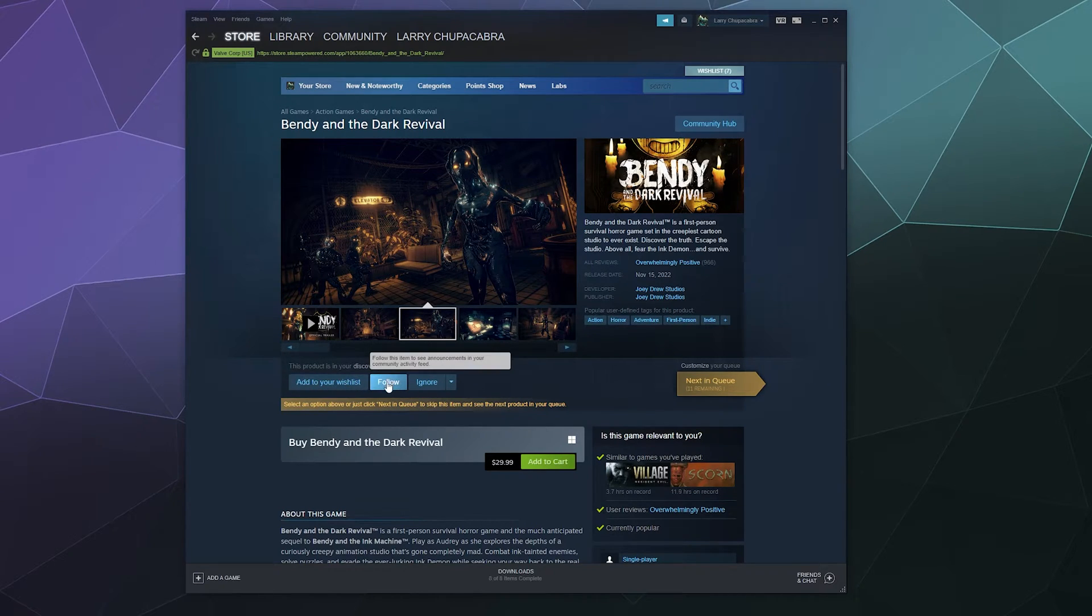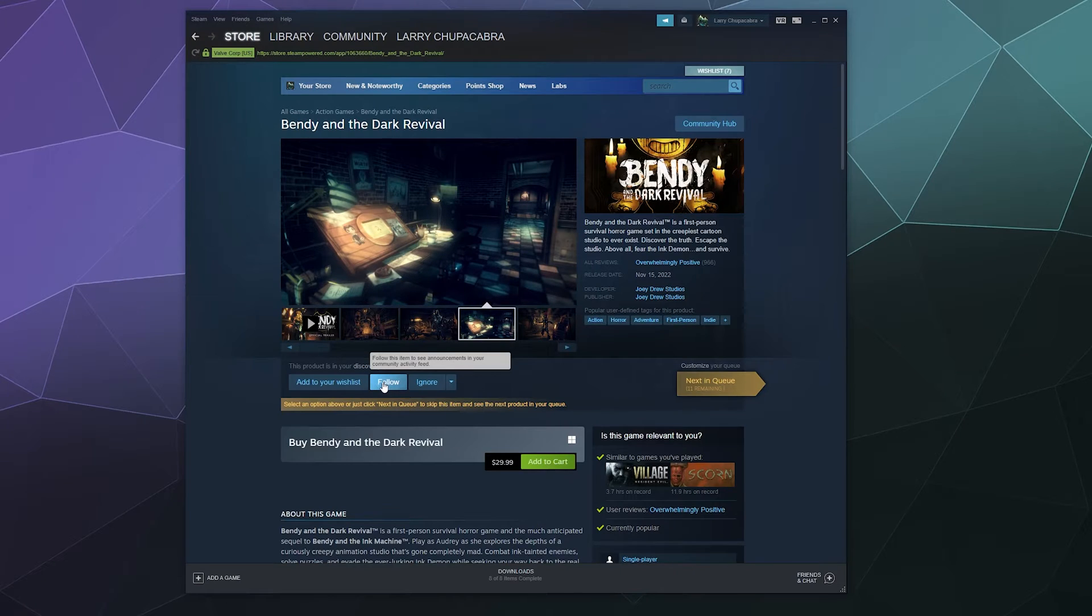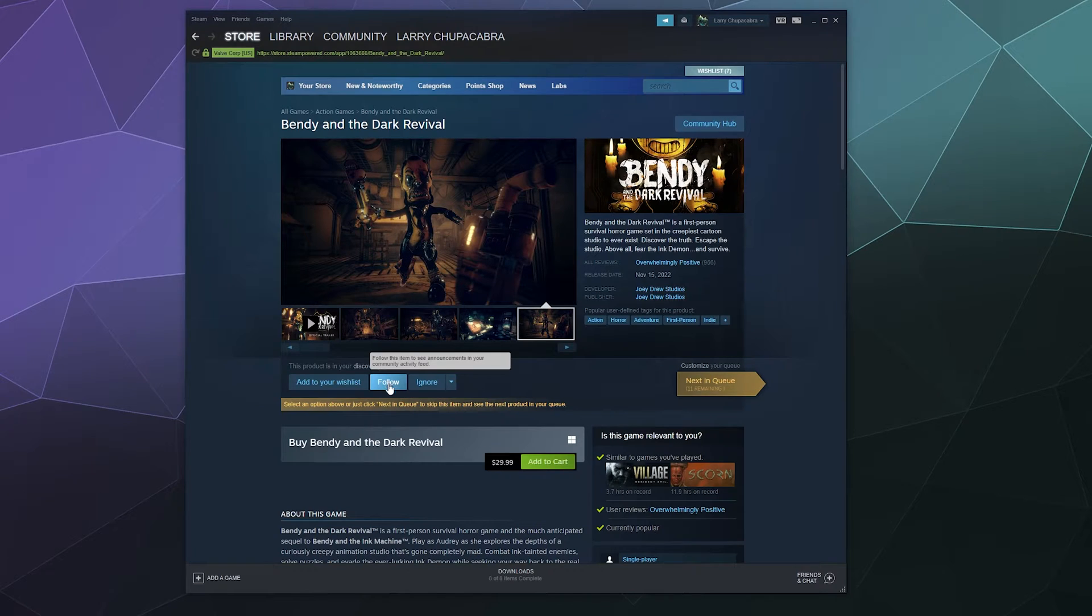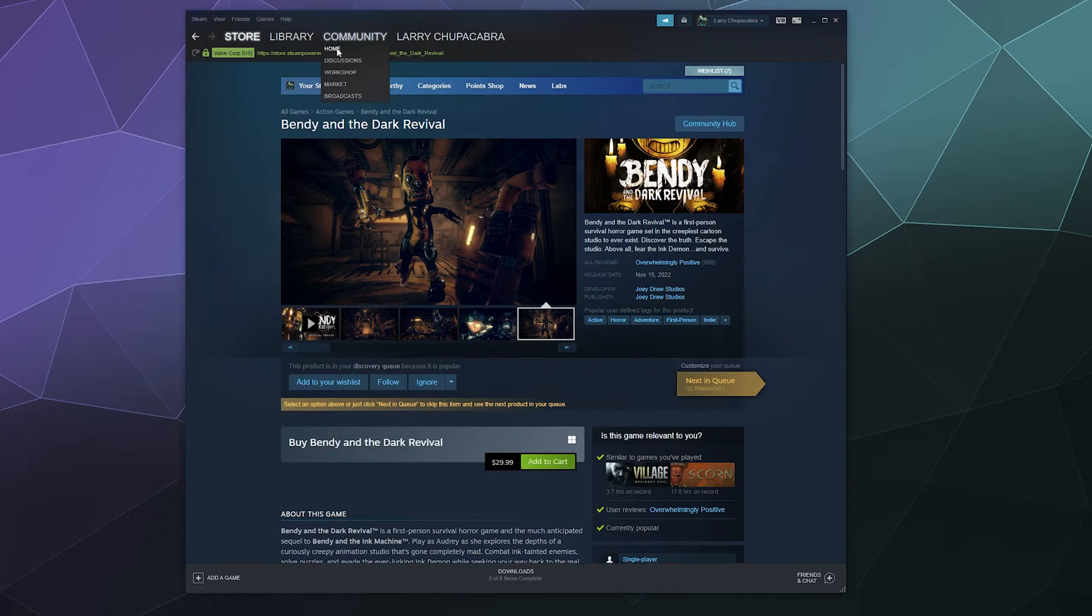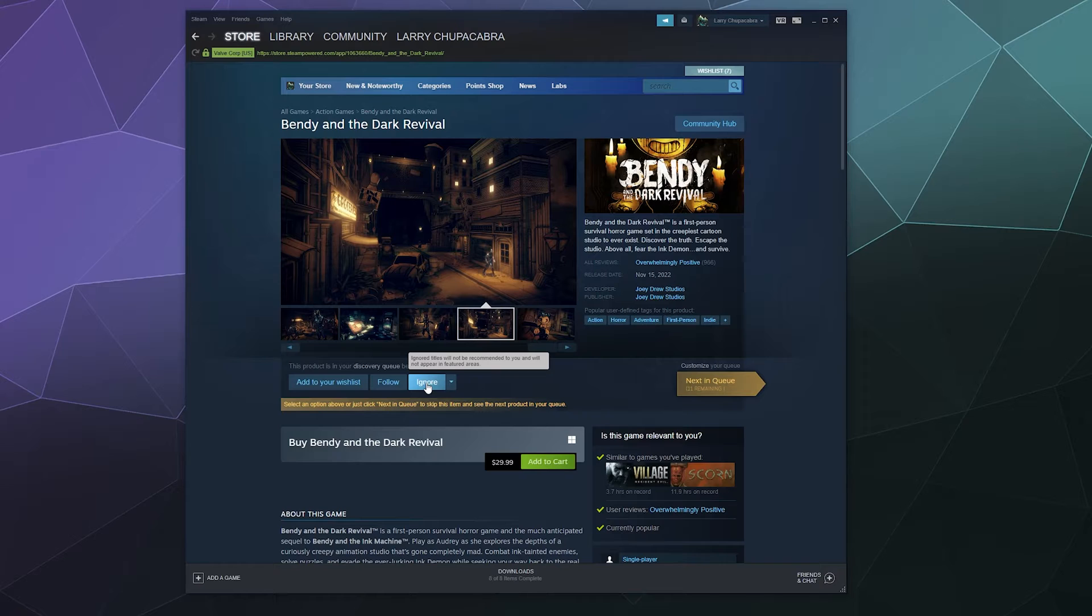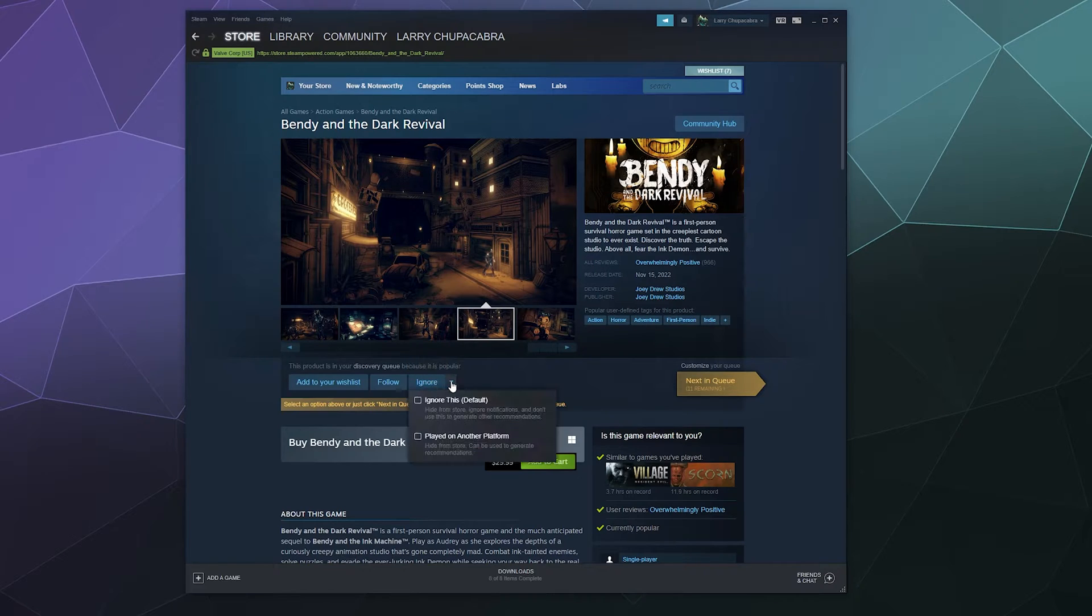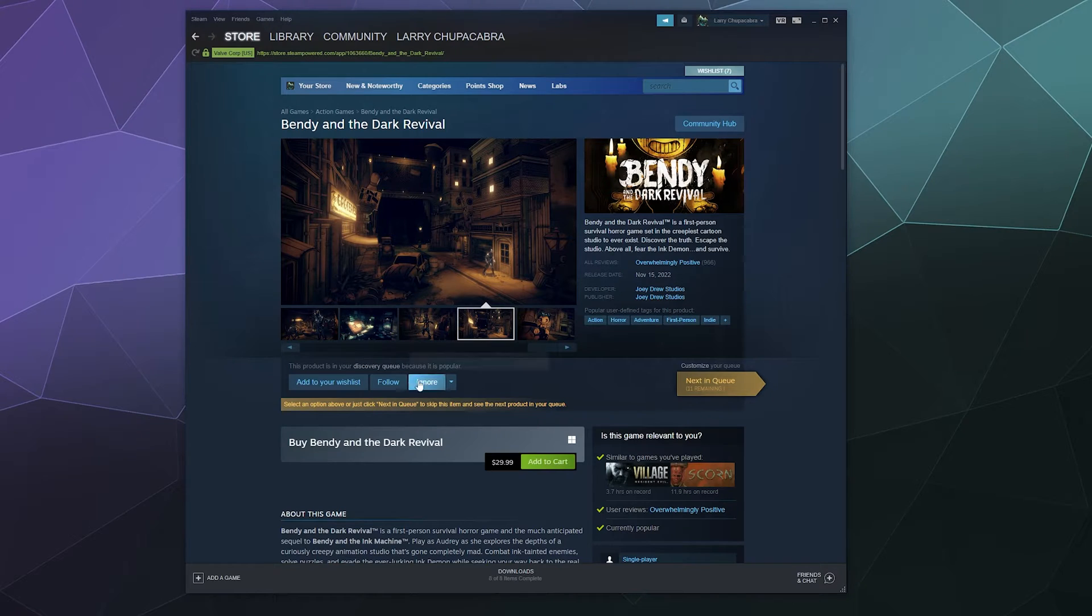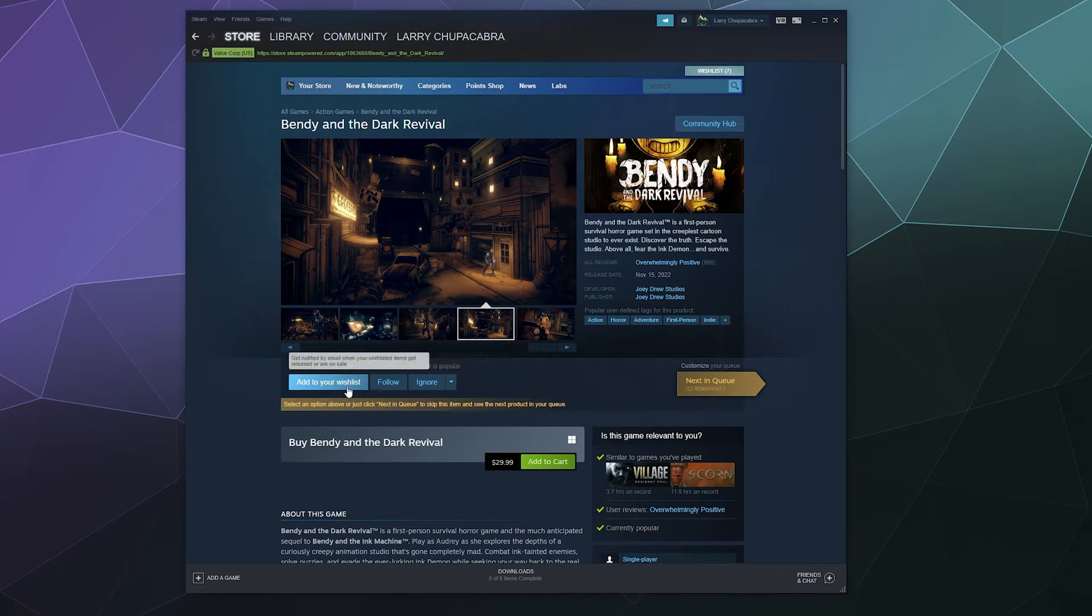You can also follow the game. This will follow the item to see announcements and other stuff on your community activity feed that's under here, under your home under community. There's also the ignore button that stops showing up on your Steam games page when you're trying to shop around for games.